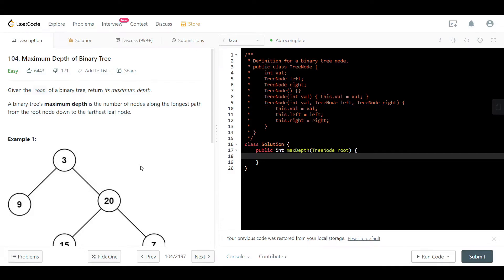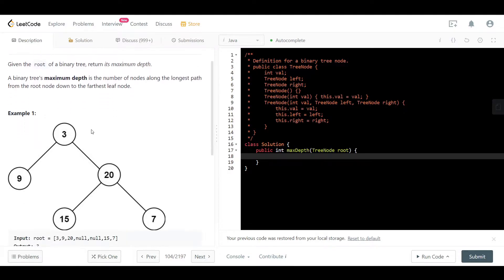Hello everyone, welcome back. Today we are looking at question 104: Maximum Depth of a Binary Tree. We are given the root of a binary tree and want to return the maximum depth of that tree. The maximum depth is the number of nodes along the longest path from the root node down to the farthest leaf node.